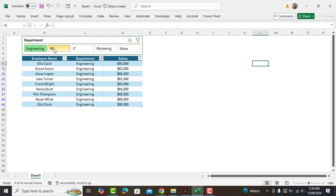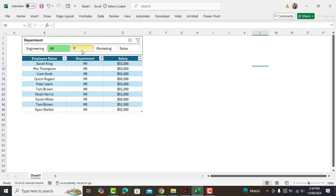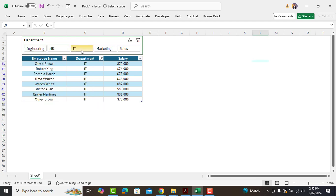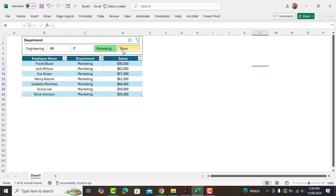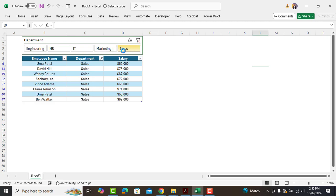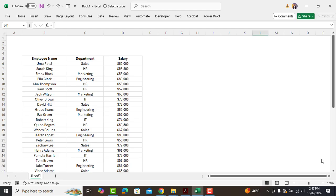Asalaam alaikum. In this short video, you will learn how to make a slicer in Excel to filter data professionally. So here we have this data, which I'll select.